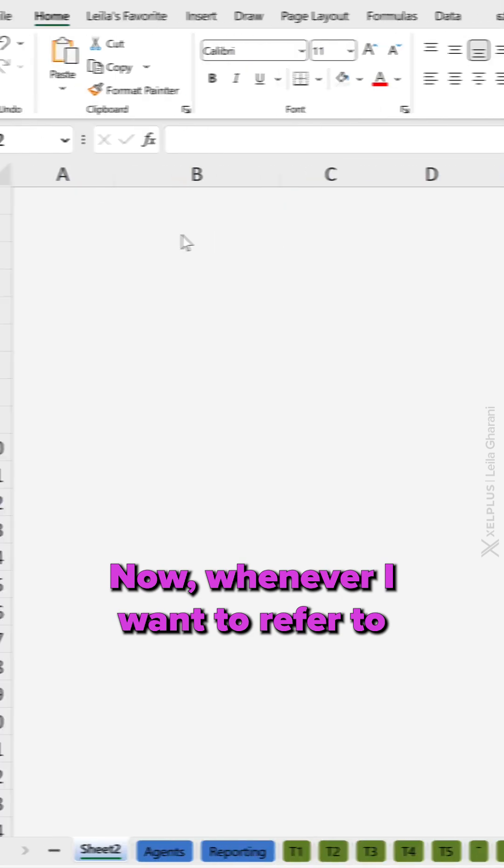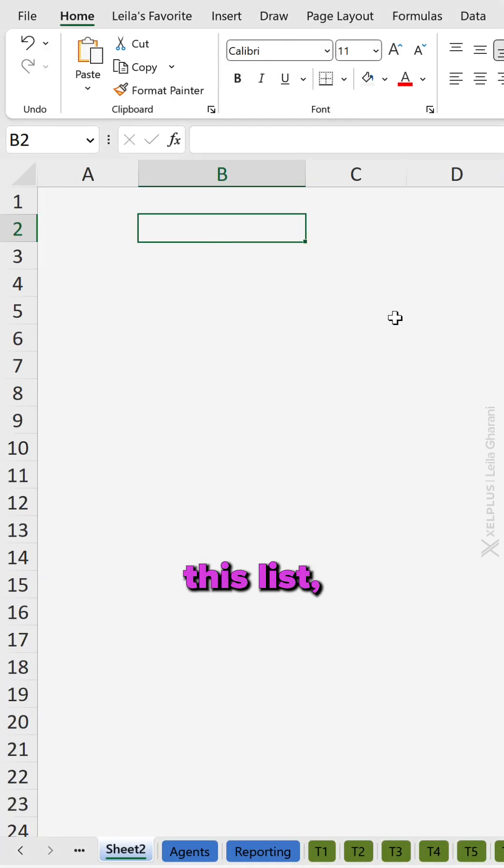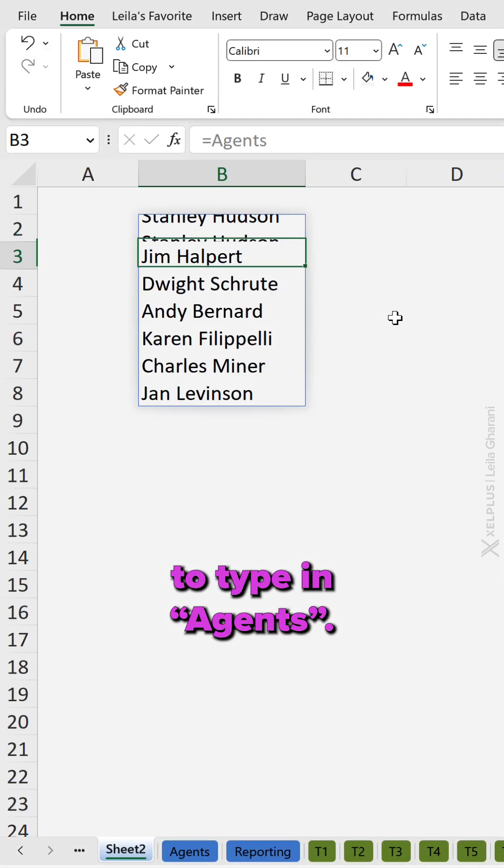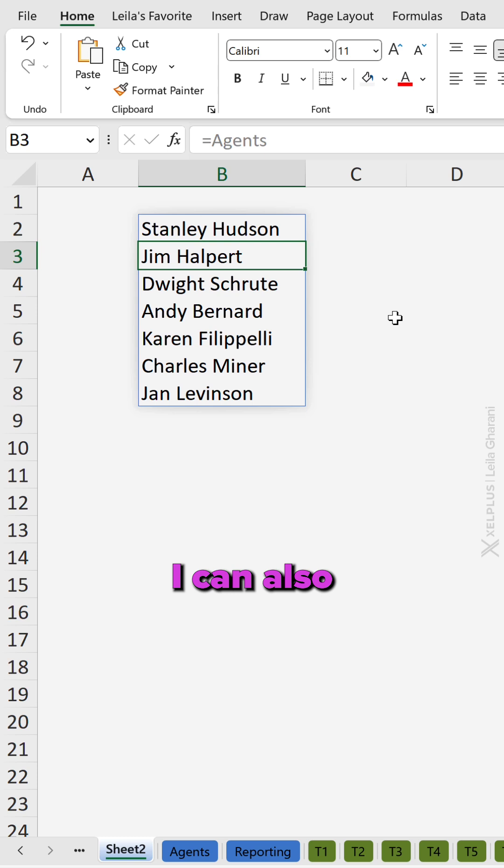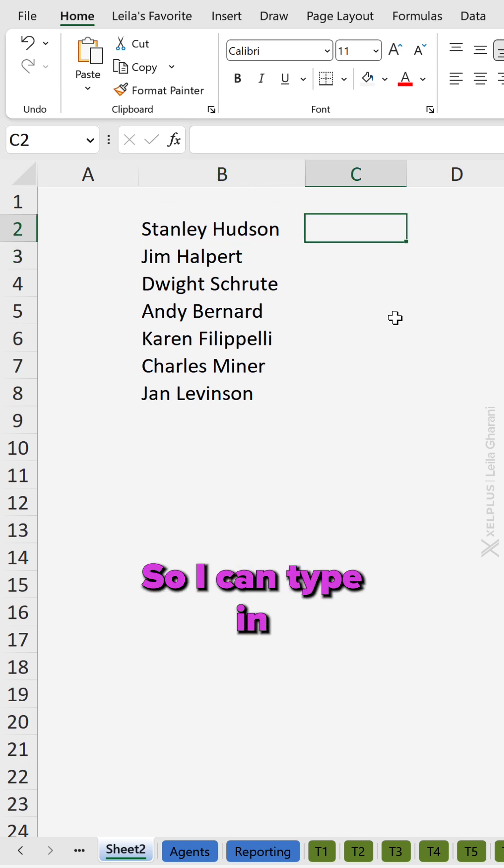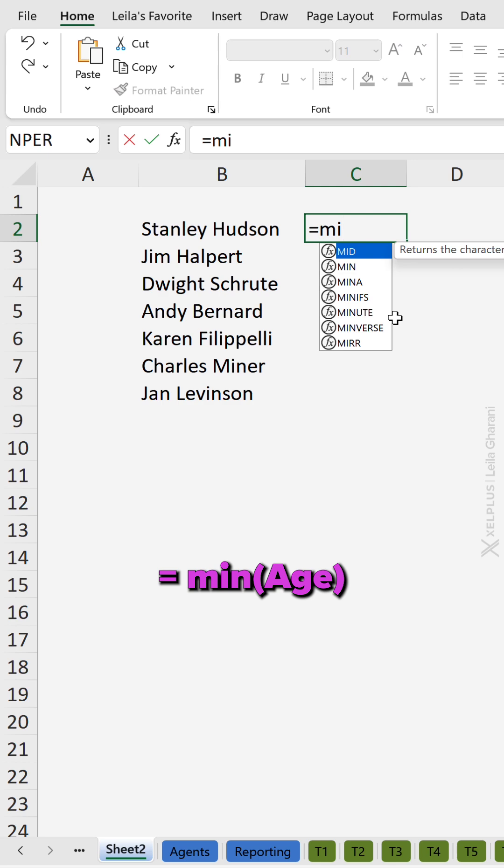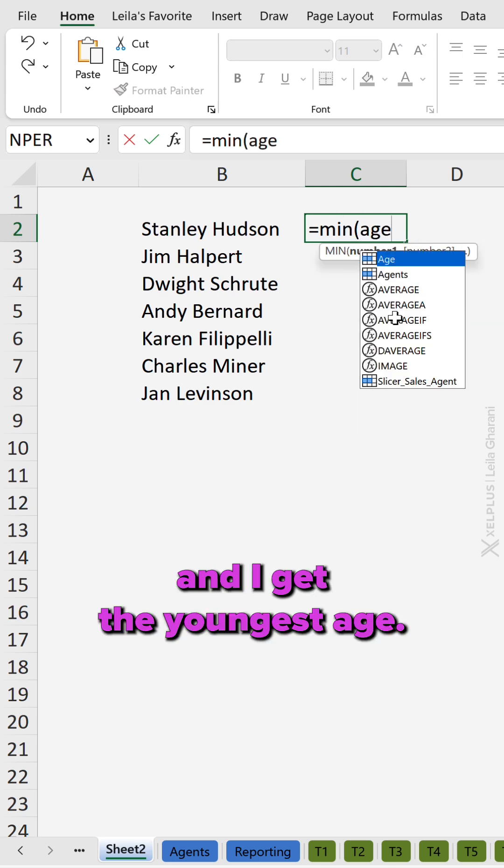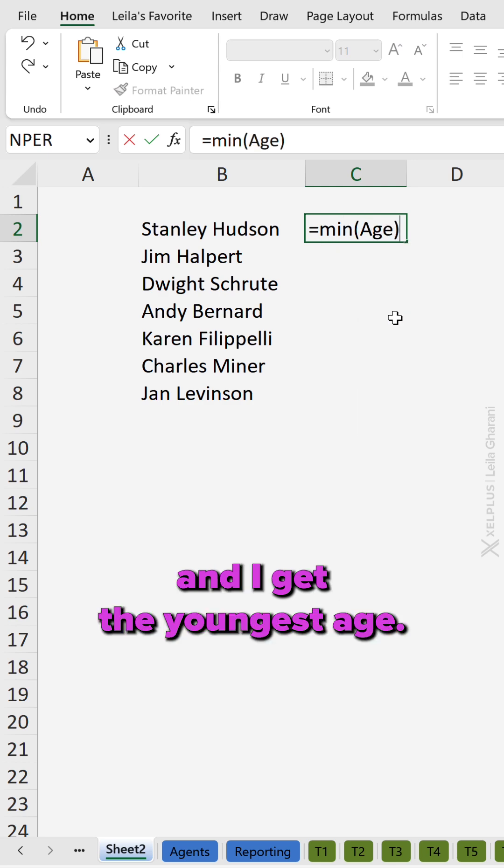Now whenever I want to refer to this list, I just need to type in agents. I can also use these named ranges inside formulas. So I can type in equals min age and I get the youngest age.